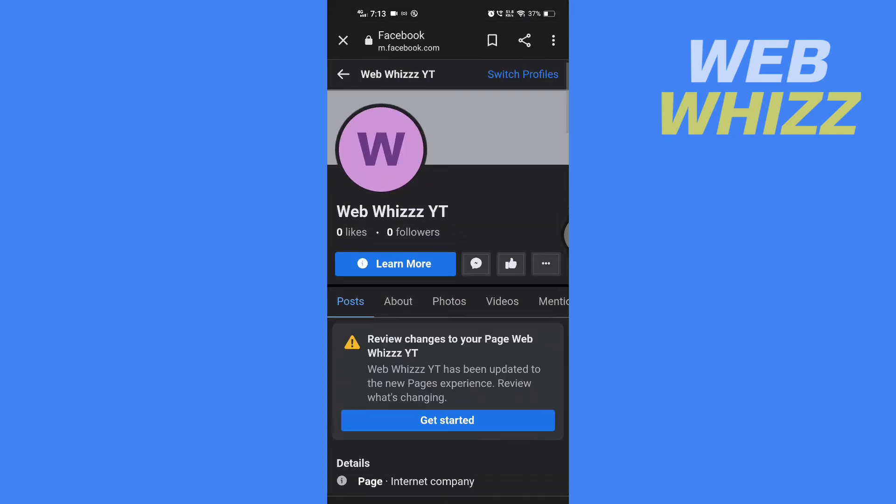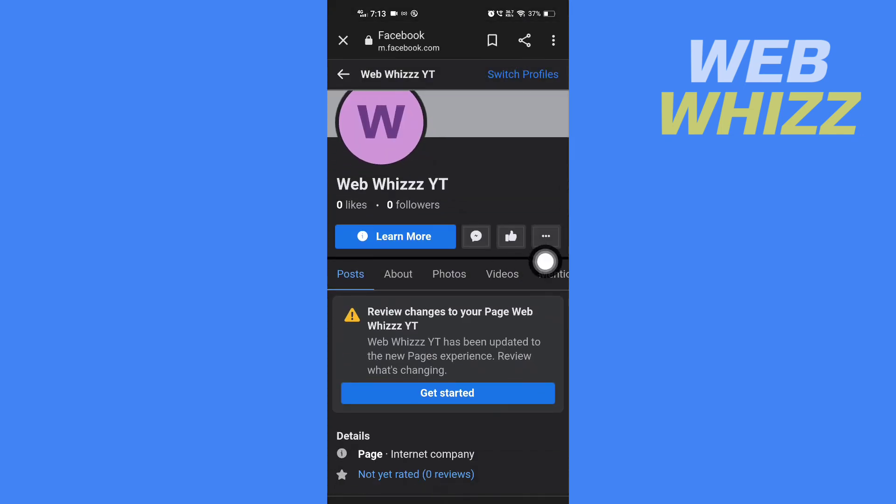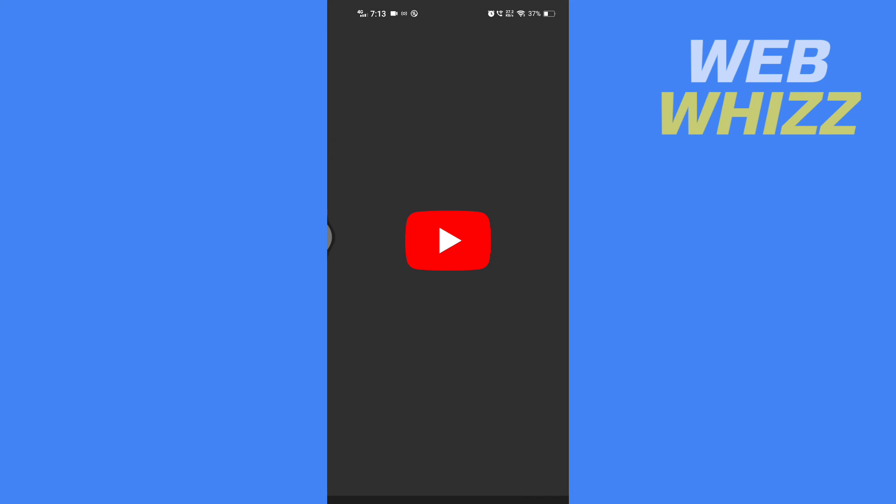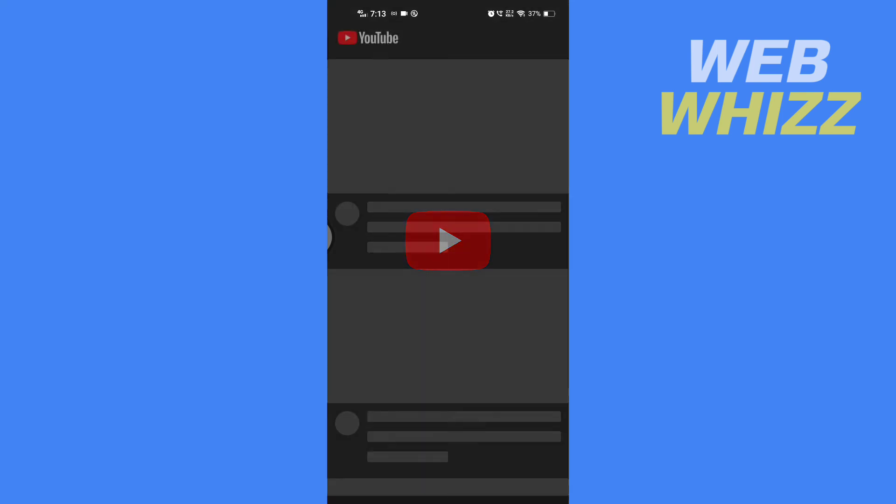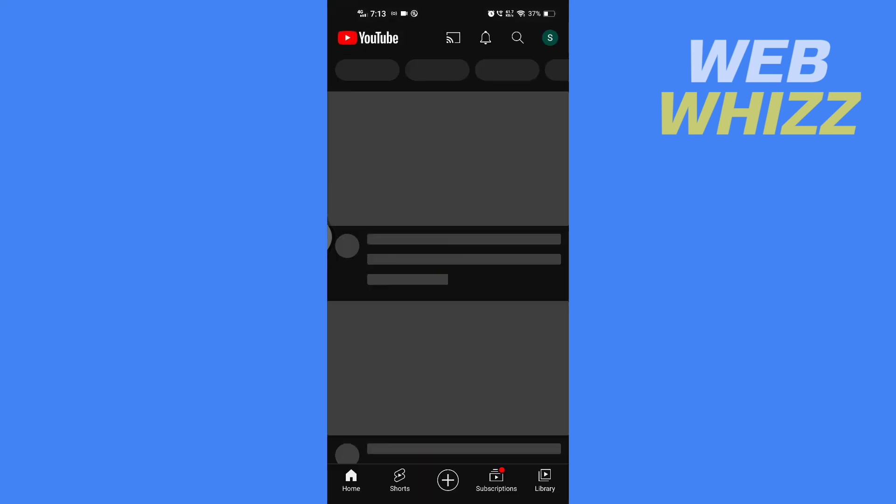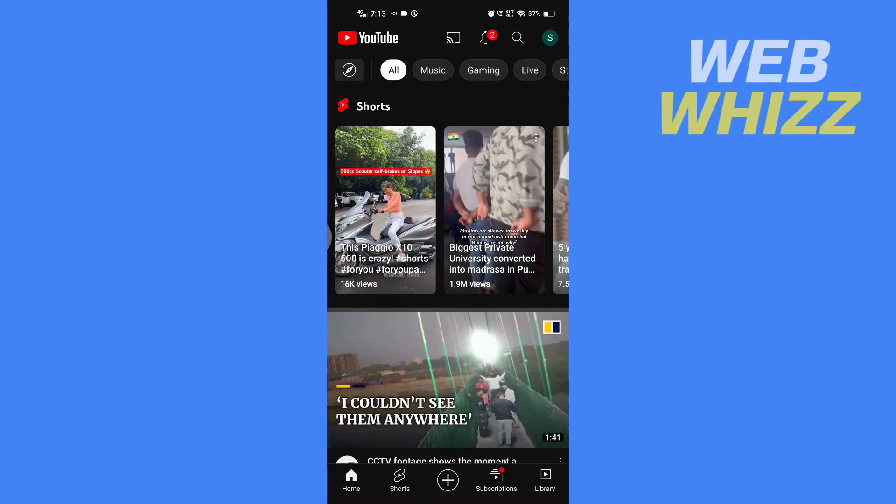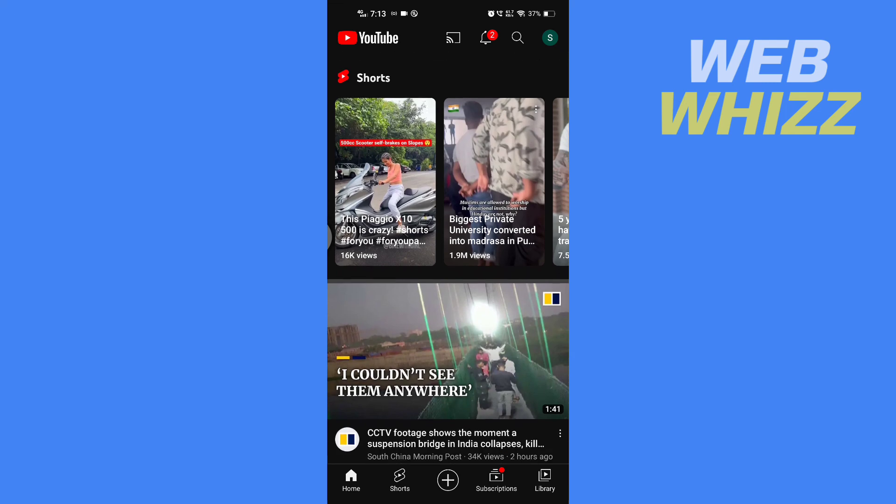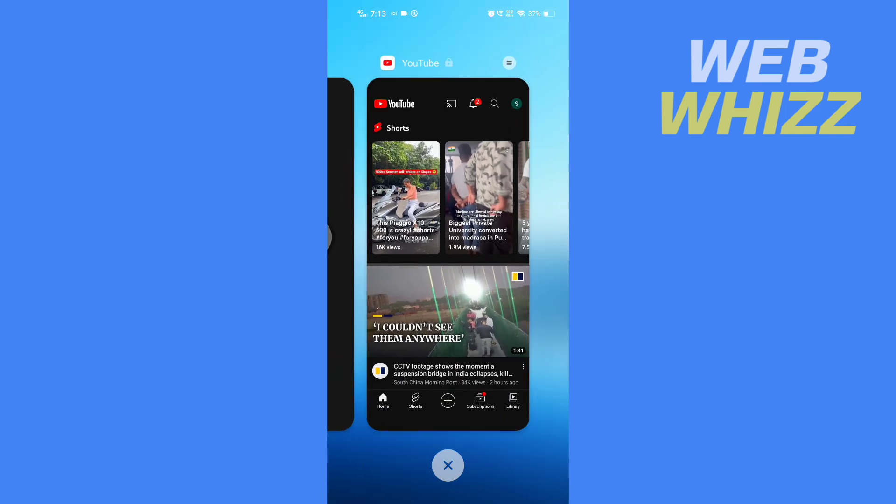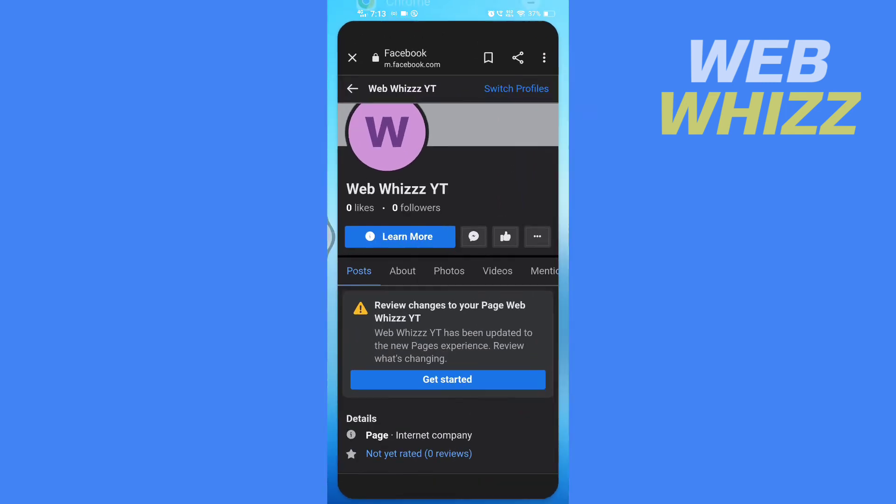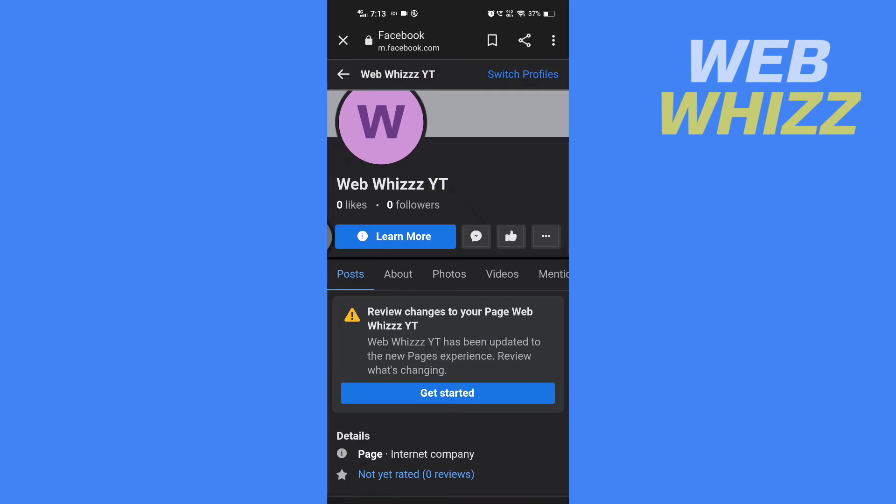Earlier there was a message button, now here is the website. If I click on 'Learn More', it will take us to the YouTube website that I entered. This is how you can add a clickable website to your Facebook page. Thanks for watching.